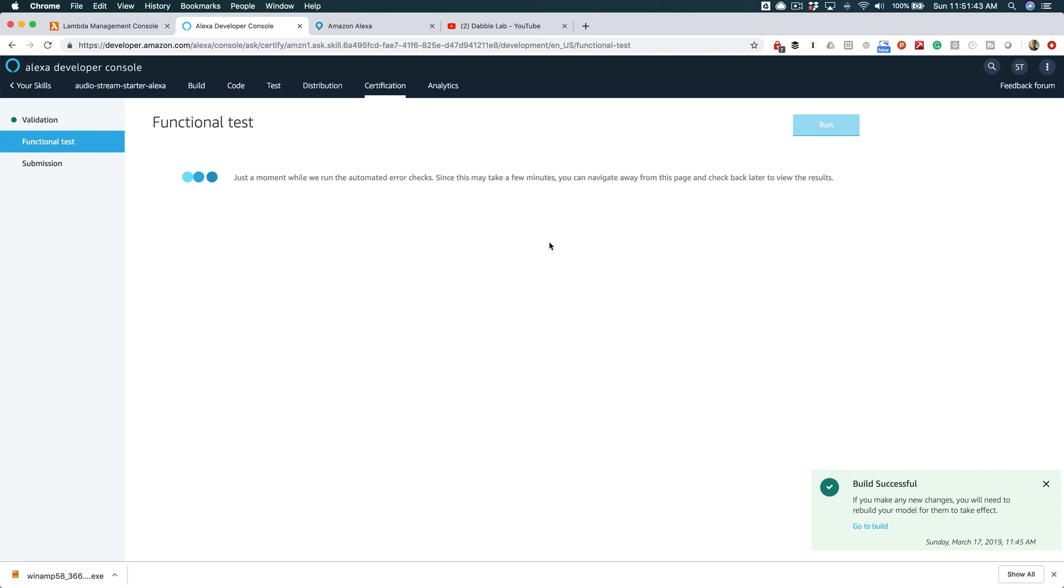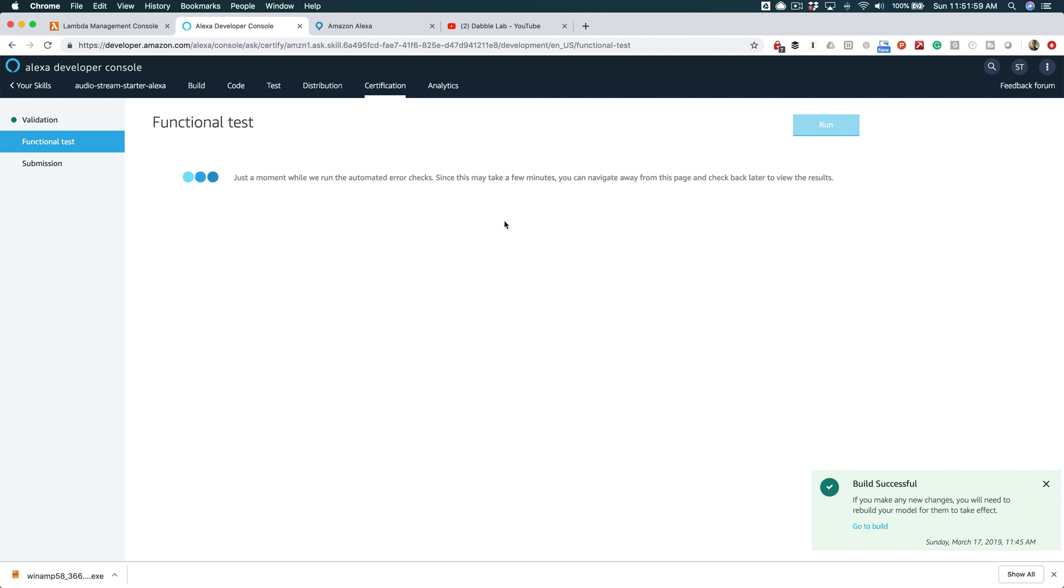That is creating an Alexa audio streaming skill from a template. Hopefully, this was helpful. If it was, please like the video and subscribe to the Dabble Lab channel. There's over 140 tutorial videos now on building Alexa skills. You can get to those by going to youtube.com slash dabble lab. Again, youtube.com slash dabble lab. Thanks so much.